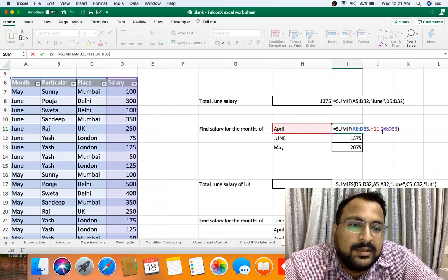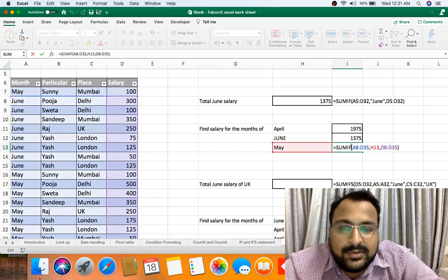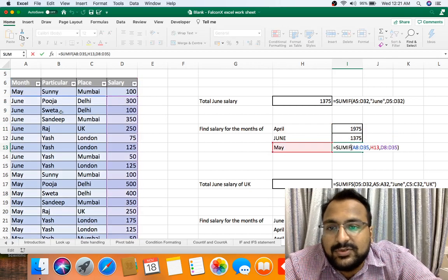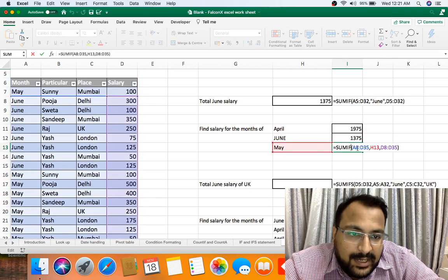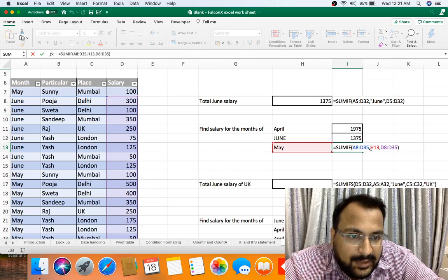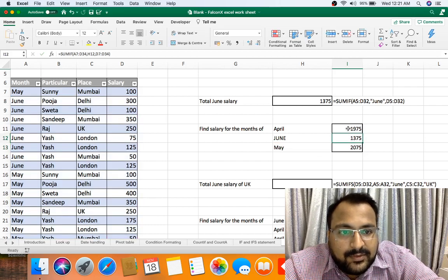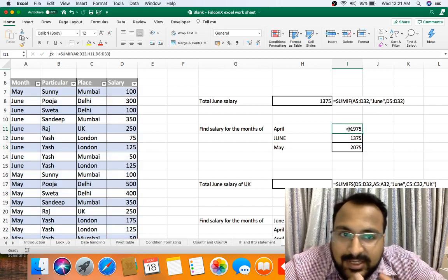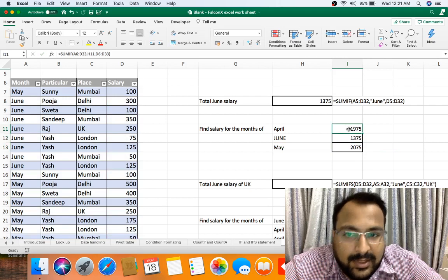And if you click on this formula, this range also shifts A8 to A35. So one method of fixing this range changes: you can put a dollar sign.